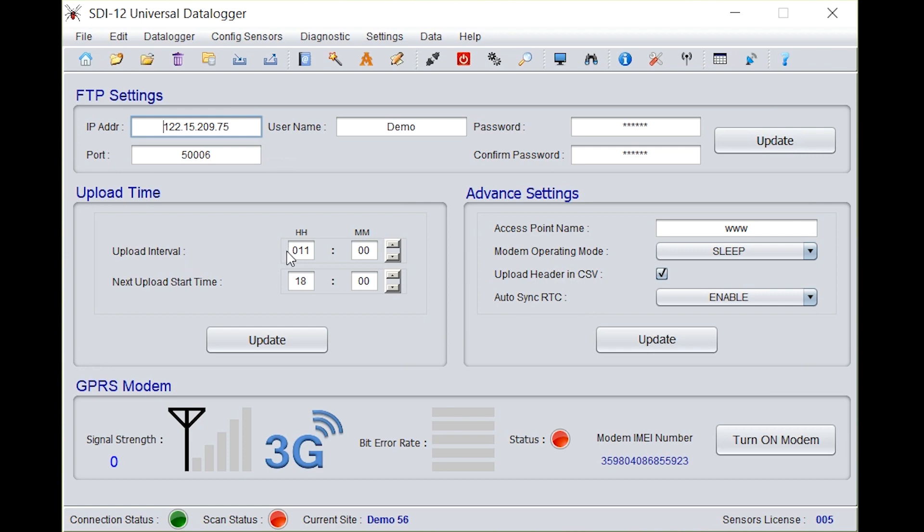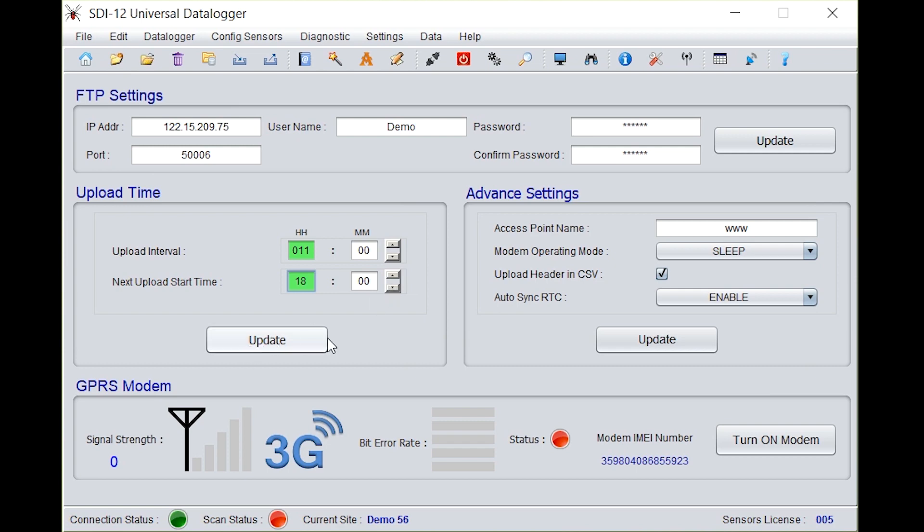And you need to set in the upload interval time. Here we have selected 11 o'clock, that's the uploading time. Next uploading time would be 18 hours, a difference of 7 hours. Click on update. Under advanced settings, you need to enter the service provider access point name and click on update.